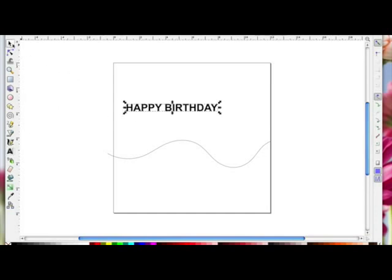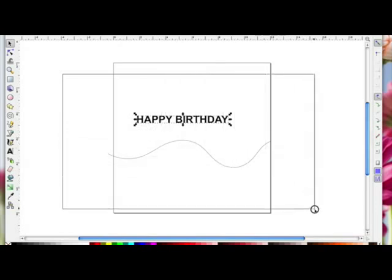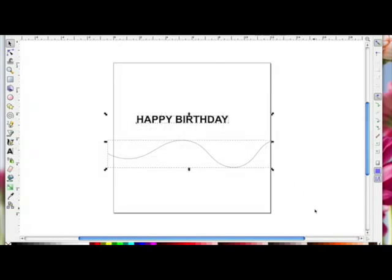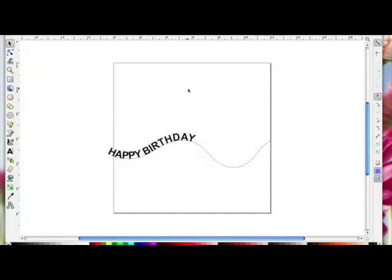Now I've got my word and my path. I'm going to left click above and drag an imaginary box around everything to select both. Then while I've got both selected, I'm going to come up to Text and click 'Put on Path' — and you can see that's put the words on the shape.